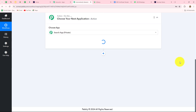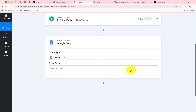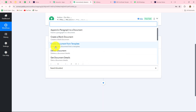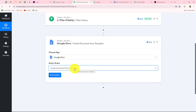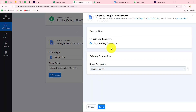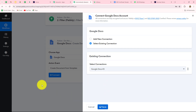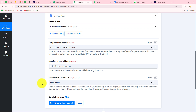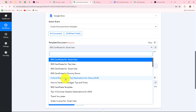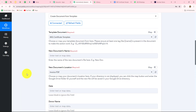We click 'Add Action Step' and select Google Docs as the action application. The action event is 'Create Document from Template,' since we have a template ready. I click Connect and use my existing Google Docs connection. If you are setting this up for the first time, click 'Add New Connection' and sign in with Google. I click Save and the connection is successful. Now I quickly select the template document name — ATG Certificate Template — from the dropdown.